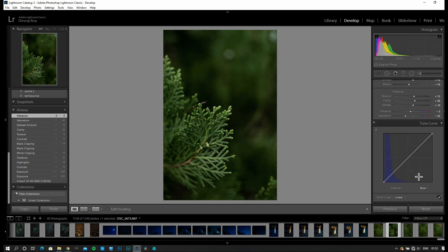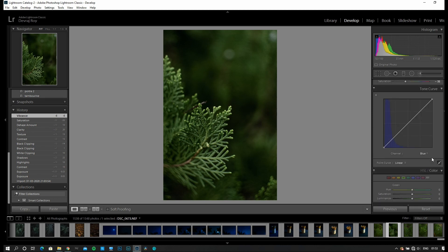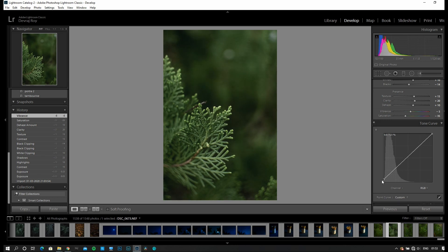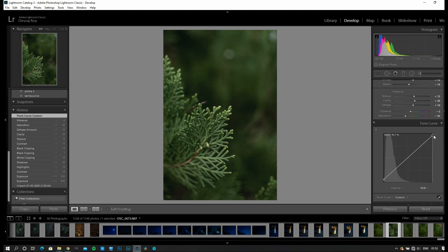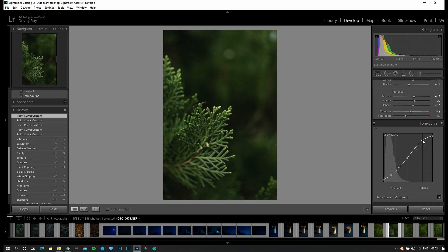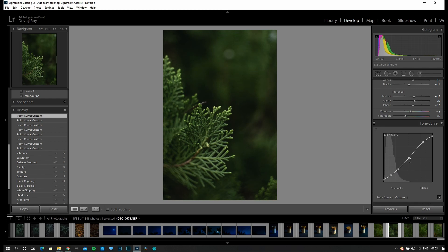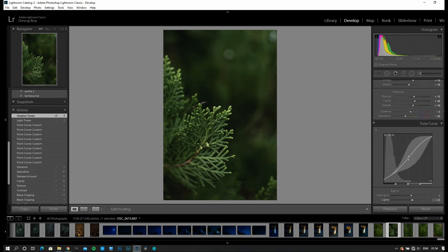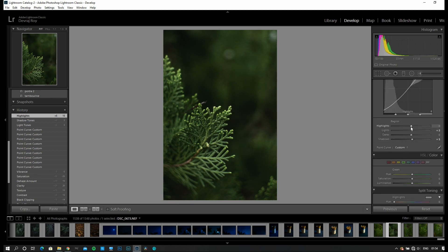Now let's move into the tone curve and get to the RGB channel. I'm going to make the image a bit flat and muted — I'm going to uplift the blacks and pull the highlights down. Then I'm going to add a bit of contrast with a simple S-curve. I'm going to increase the exposure a bit more — actually it's okay. Adding highlights and that's looking good now.